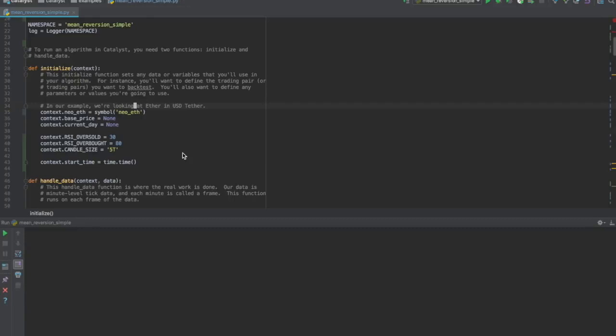In order to increase our chances of getting a buy signal in a relatively short timeframe, we'll modify the RSI oversold value from 30 to 35.